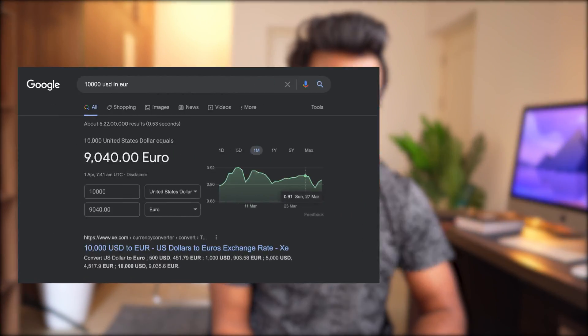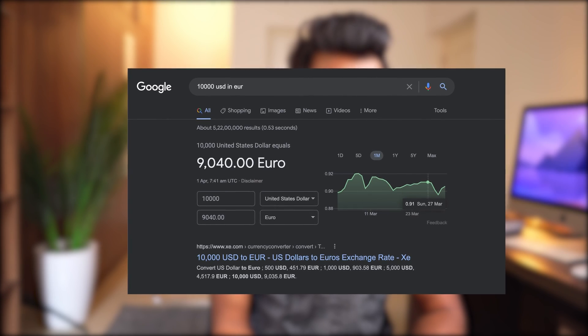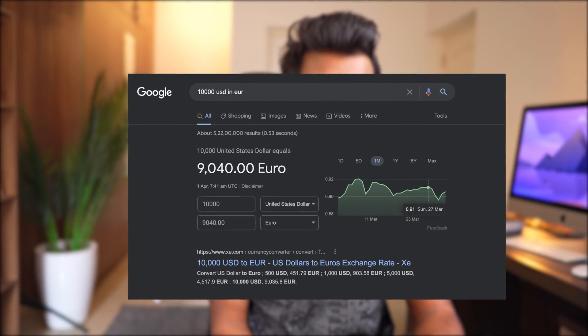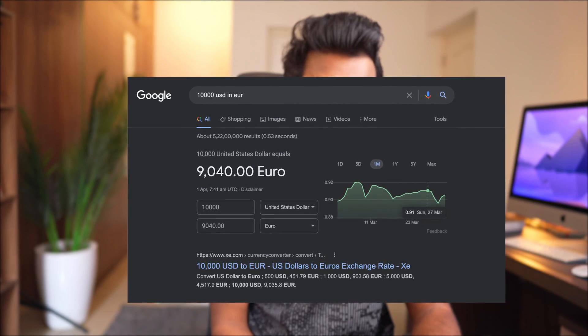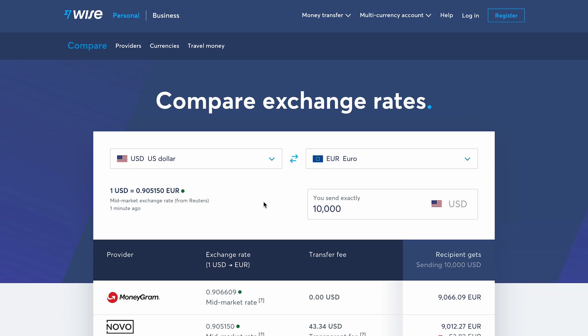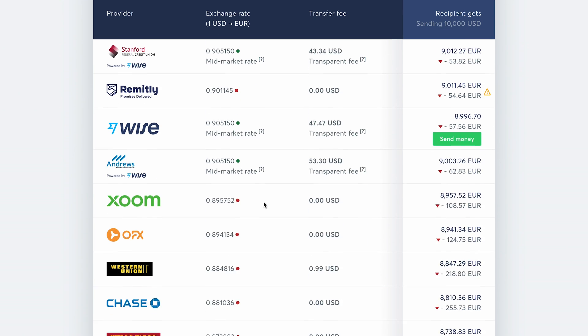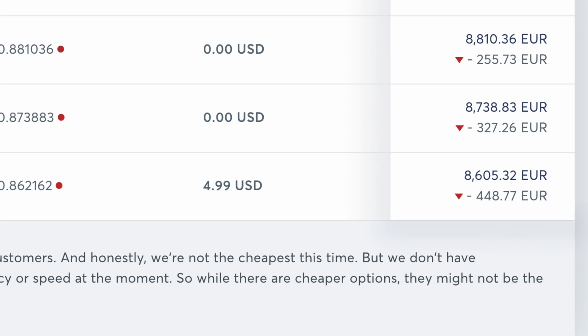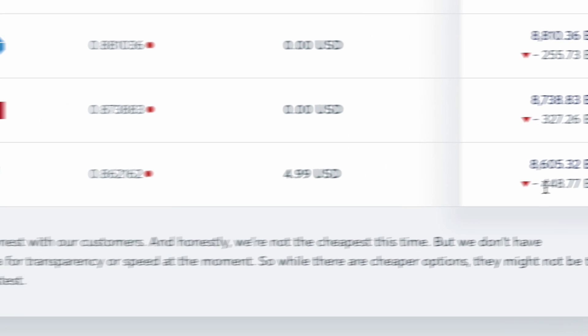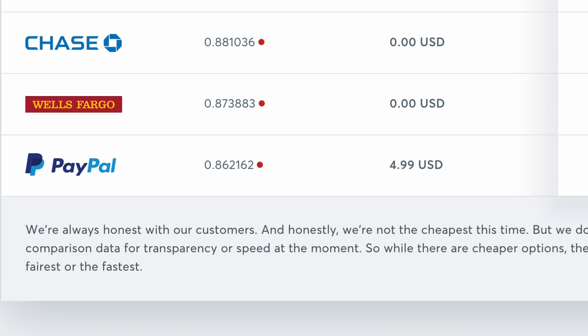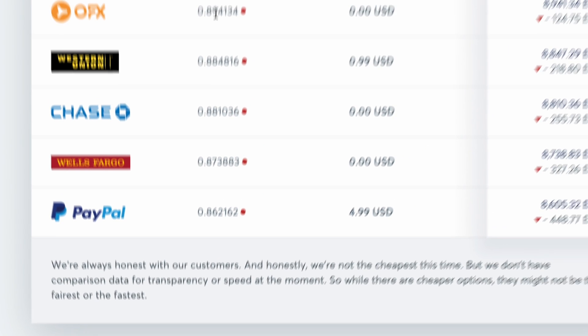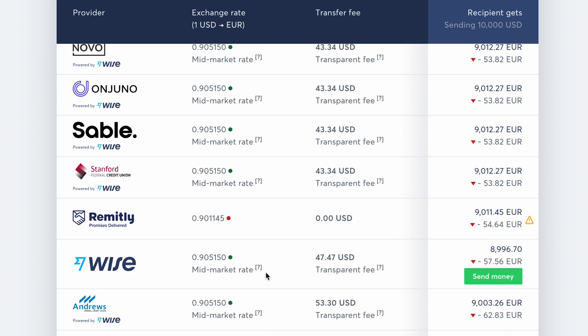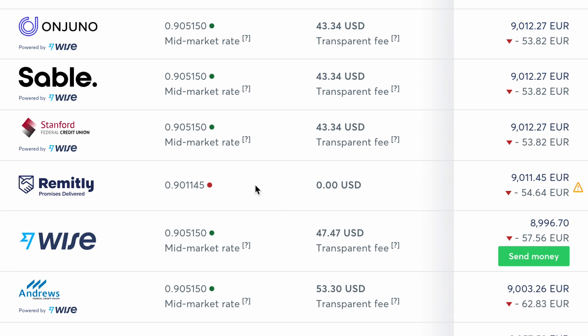Suppose you want to send $10,000 USD in euros. Your recipient should get 9,040 euros according to today's conversion rate. But if you send this via PayPal, he will receive only 8,605 euros because of their unfair exchange rate and transfer fee. That's a 448 euro loss.